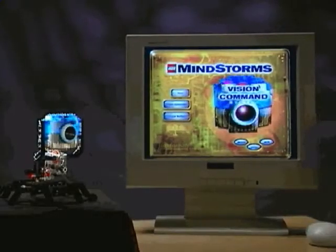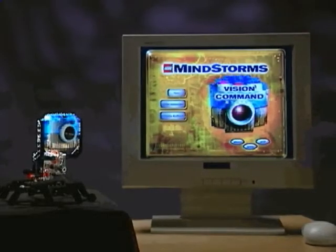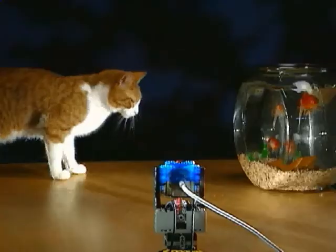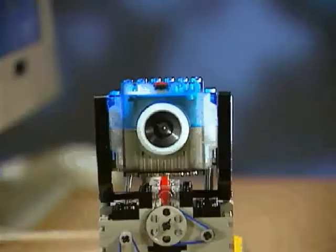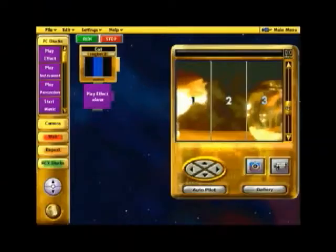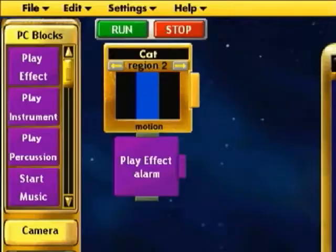Welcome to LEGO Mindstorms and Vision Command. Vision Command is more than a camera. It lets you build and program robotic inventions that respond to what they see.